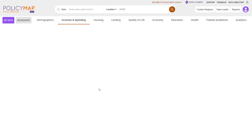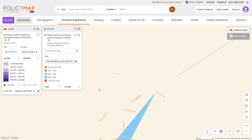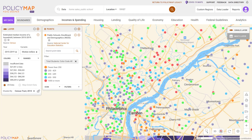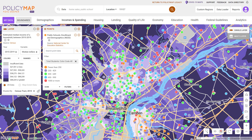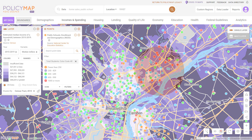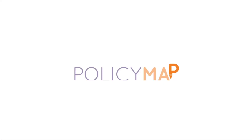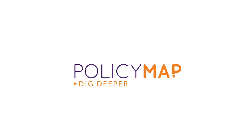We hope you have a fresh sense of how to use PolicyMap. Please visit our support page for more information and a calendar of trainings. For additional questions, please call us at 866-923-6277 or email us at info@policymap.com. Thank you.